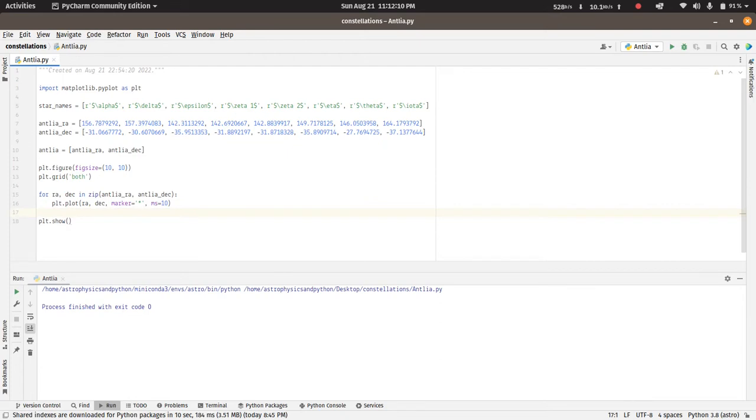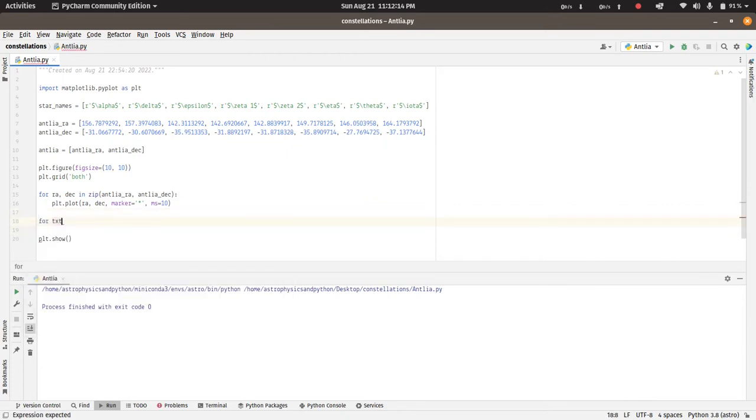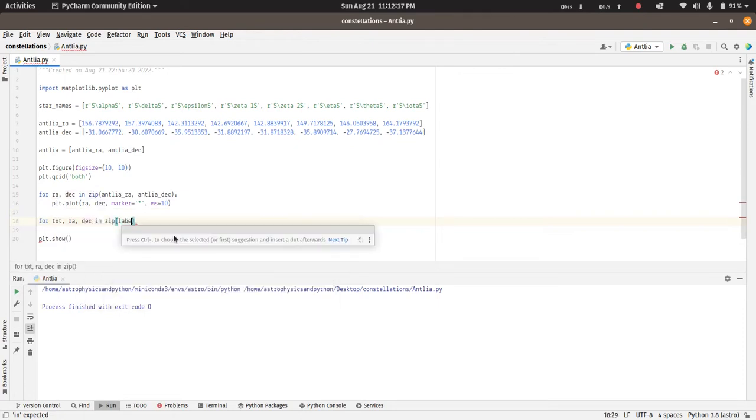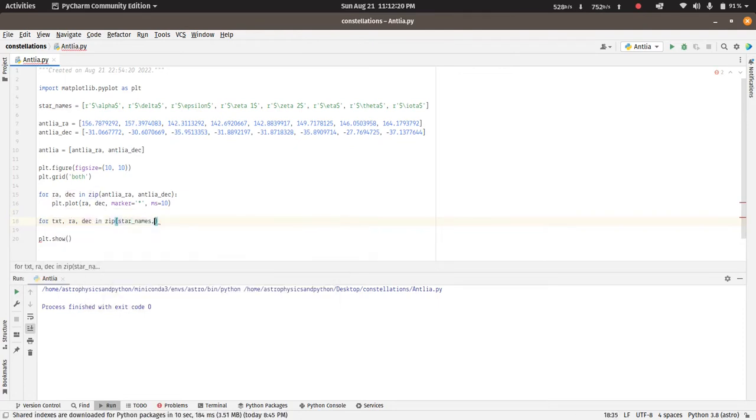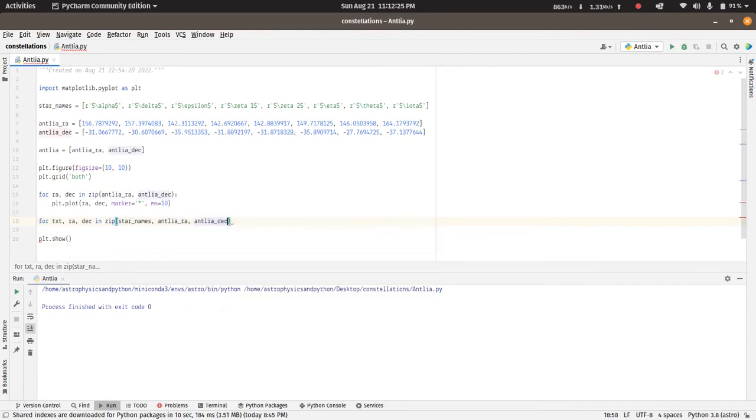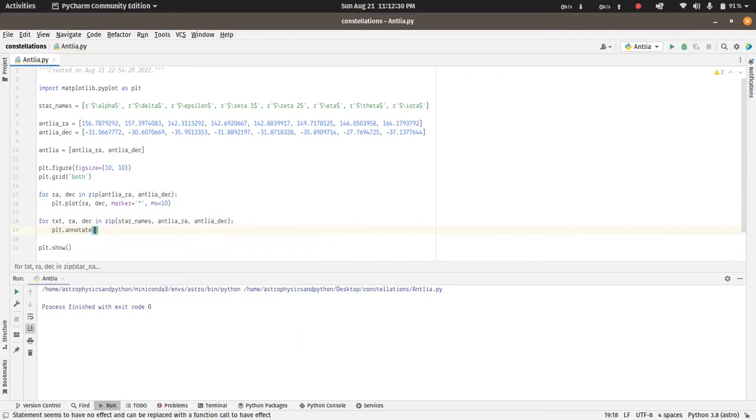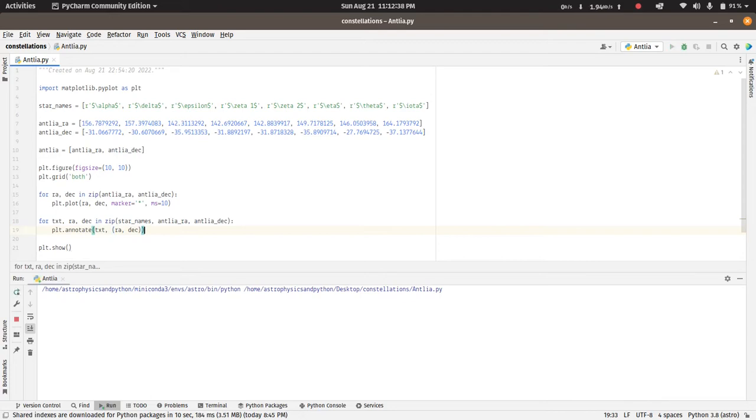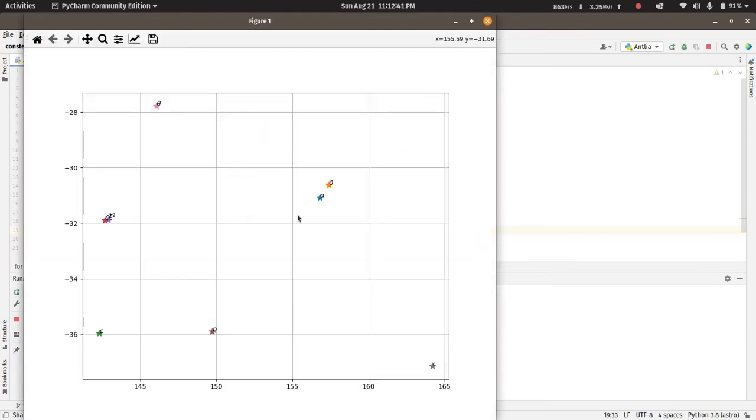So we can know where which star is plotted. For that we can use a for loop again, star names, right ascension, declination, and we can do plt.annotate. Let's see. Okay, we do have the annotations, however they are very close to one another.